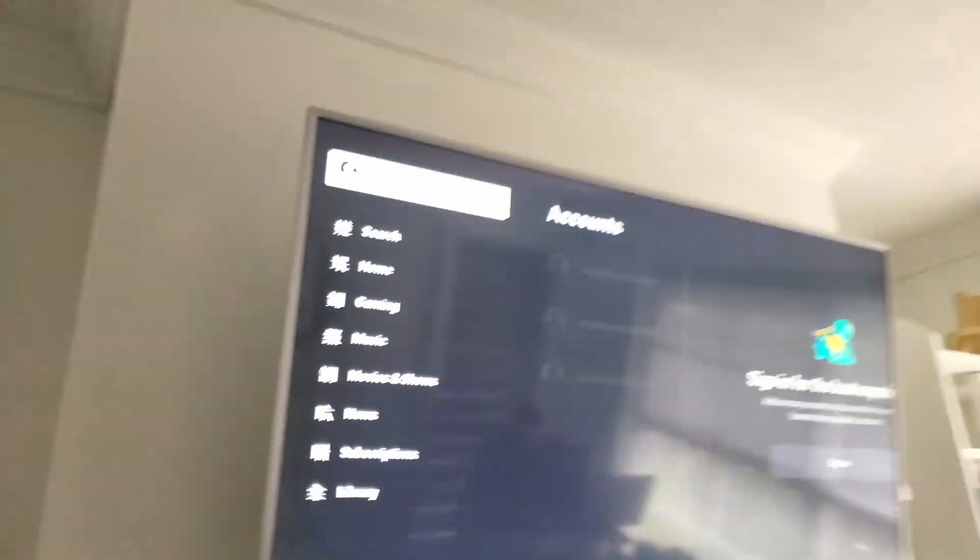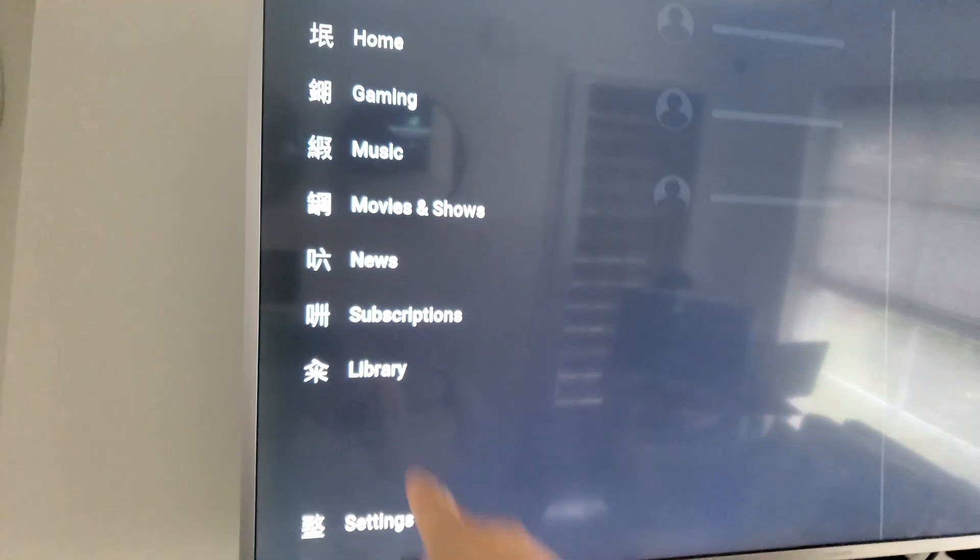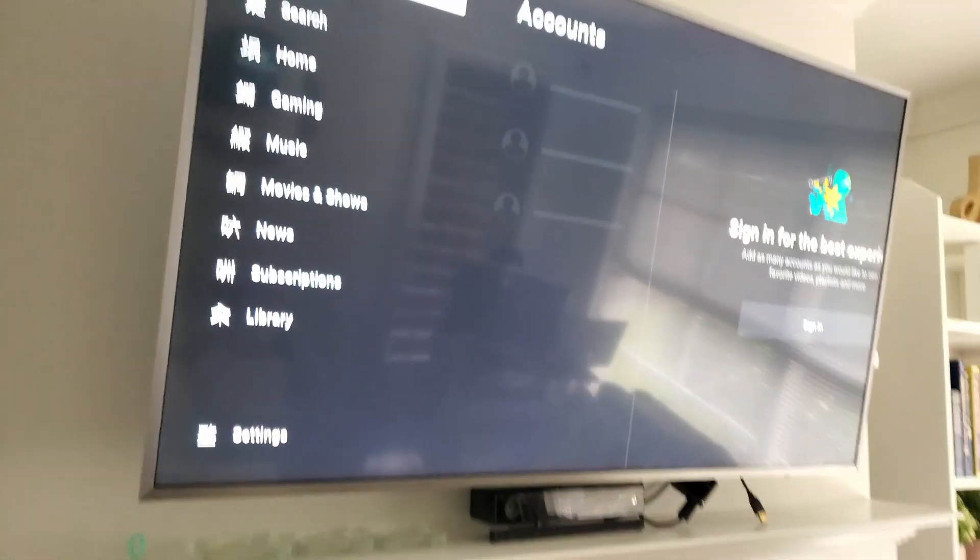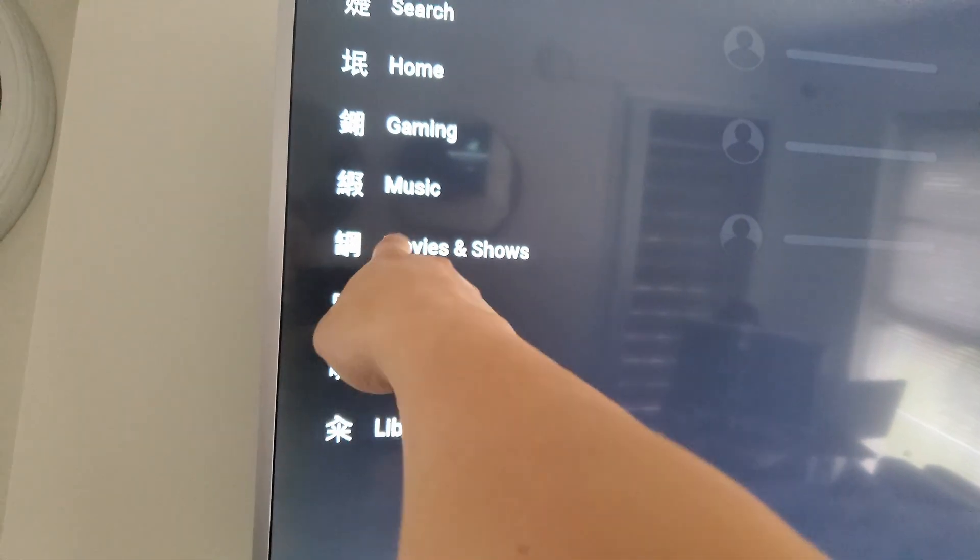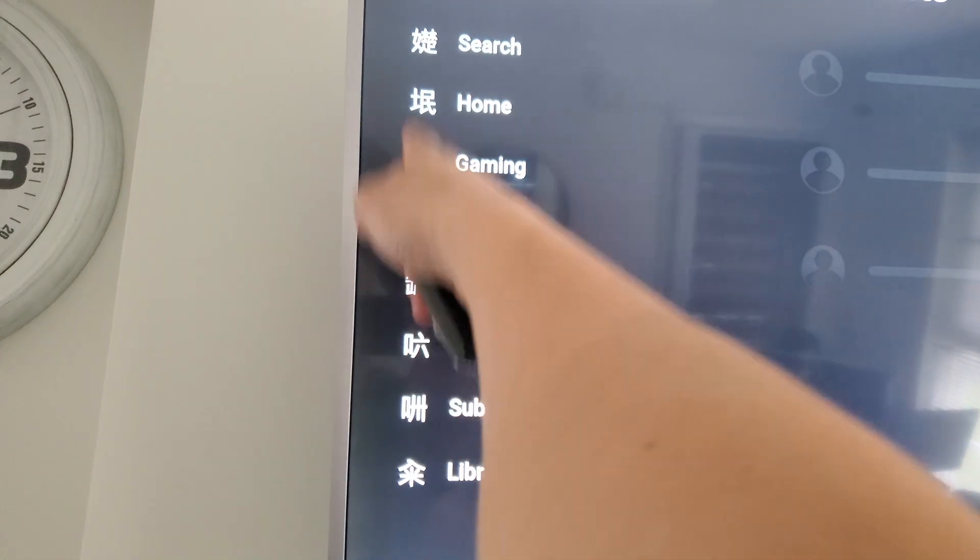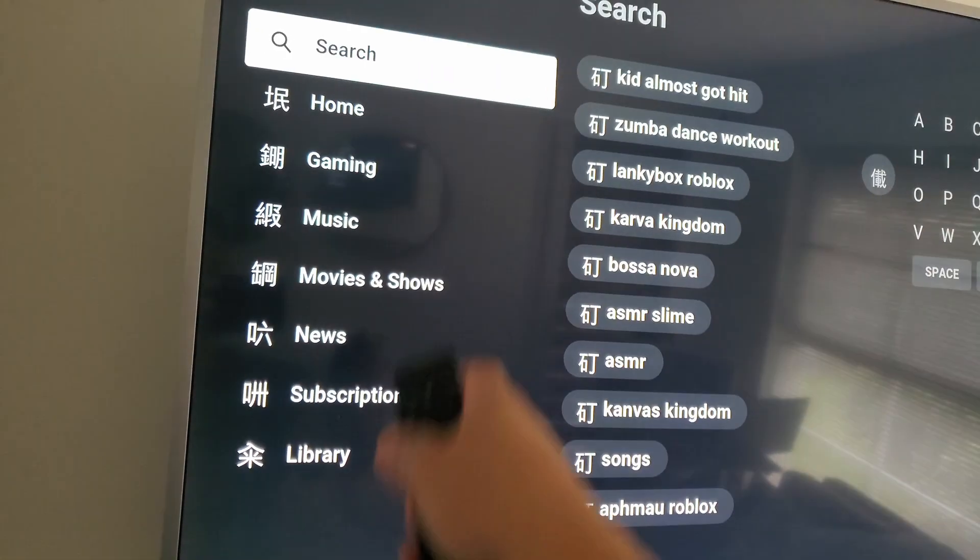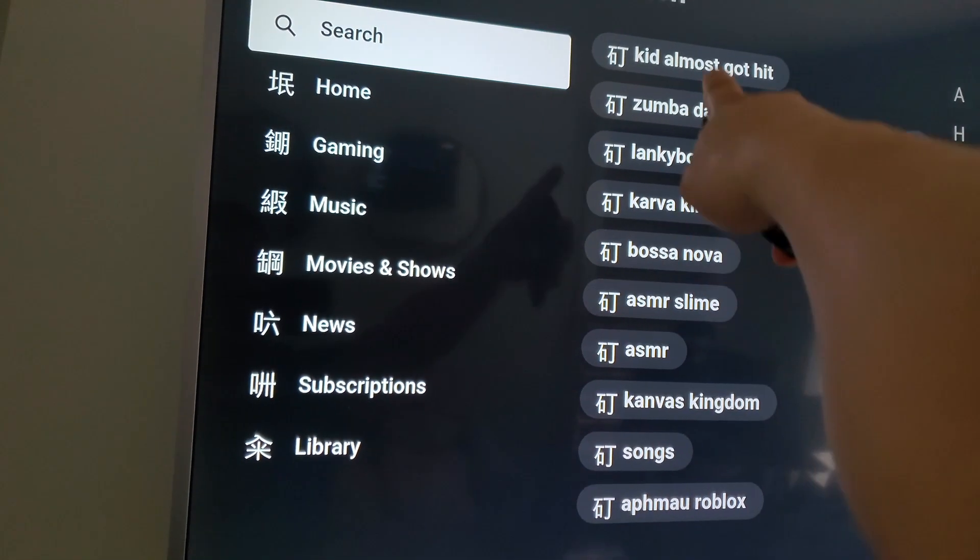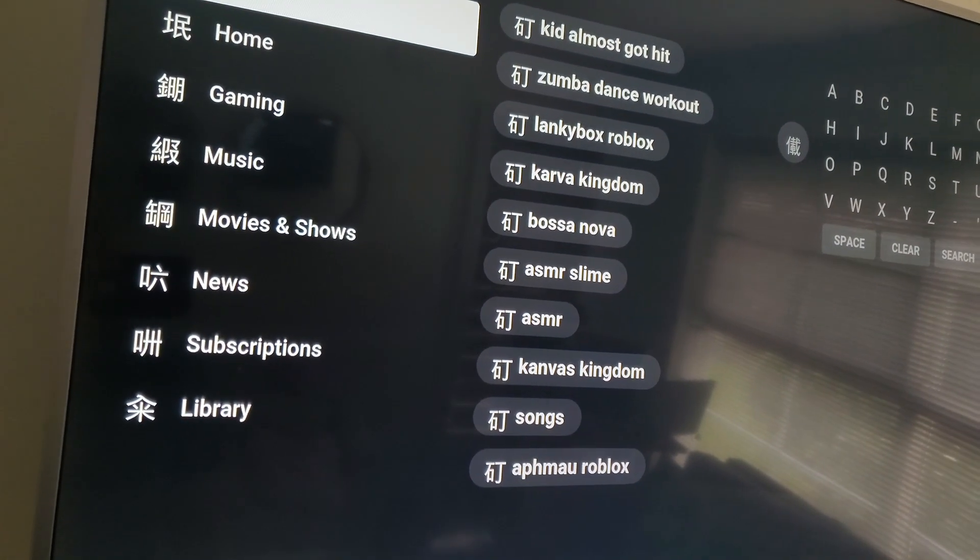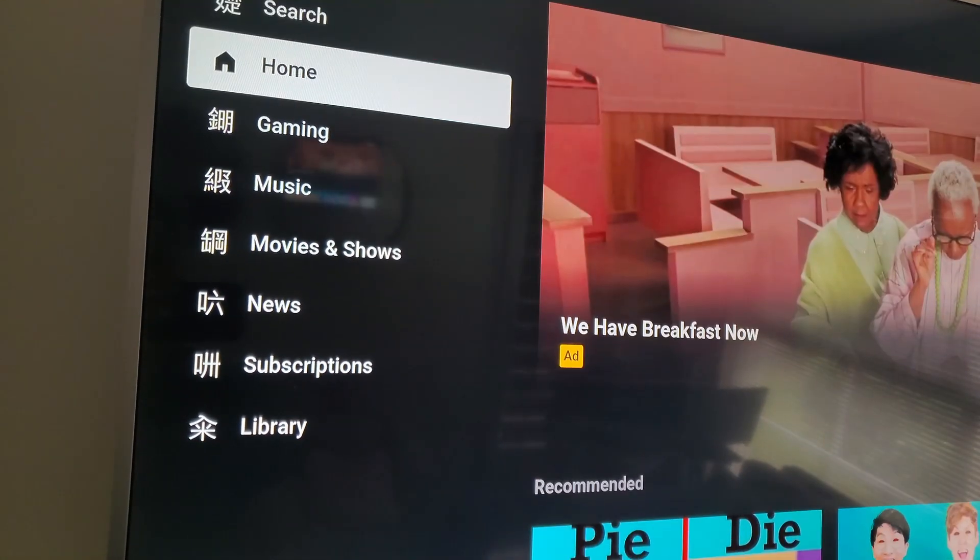Hi guys, in this video I will show you how to remove Chinese characters from YouTube smart TV. As you can see here, they weren't here before, but right now there's music and Chinese characters on the left side. Even in the search options, you can see Chinese characters. Let's try to fix this.